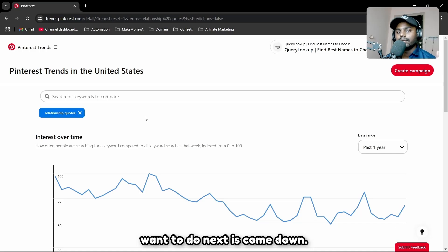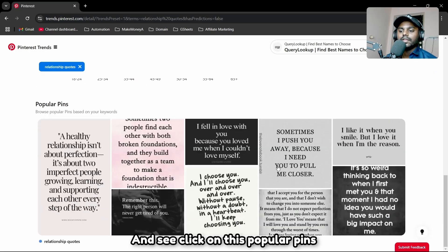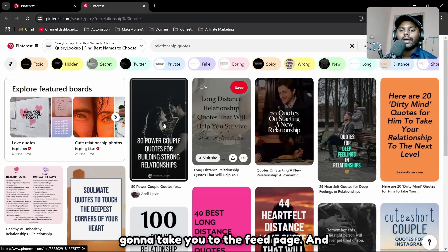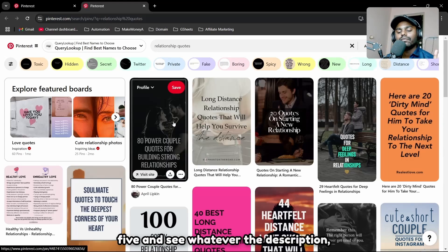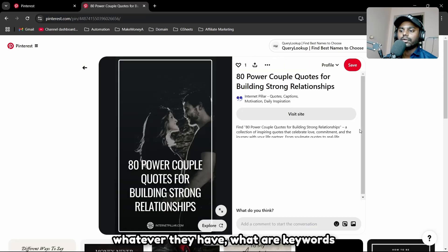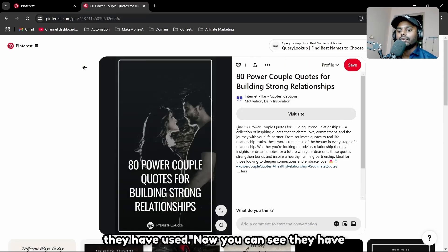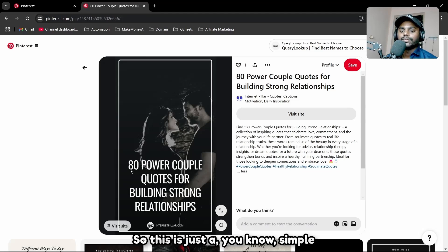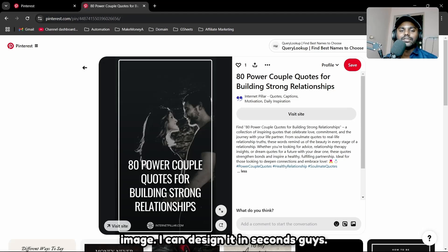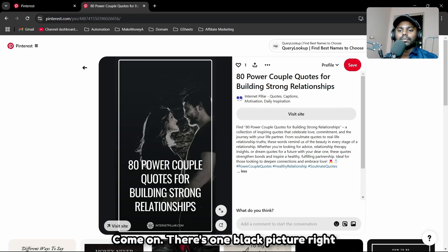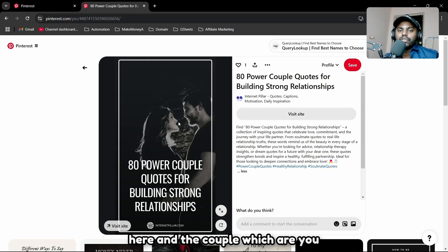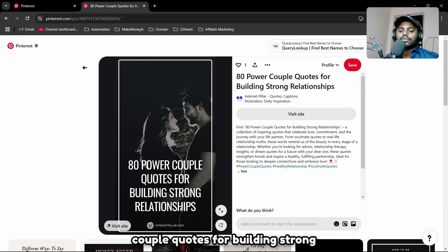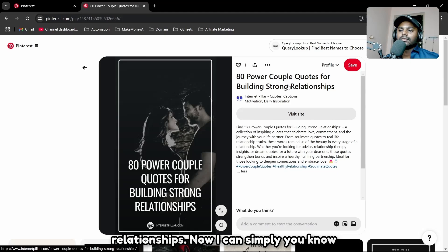Next, scroll down and click on 'Popular Pins.' This takes you to the feed page. Select the top five pins and study their descriptions and keywords. You'll notice they have long descriptions with plenty of text. The images are simple — like a black picture with a couple at reduced opacity and a quote overlay, such as '80 powerful couple quotes for building strong relationships.' You can use this as inspiration for your own title.